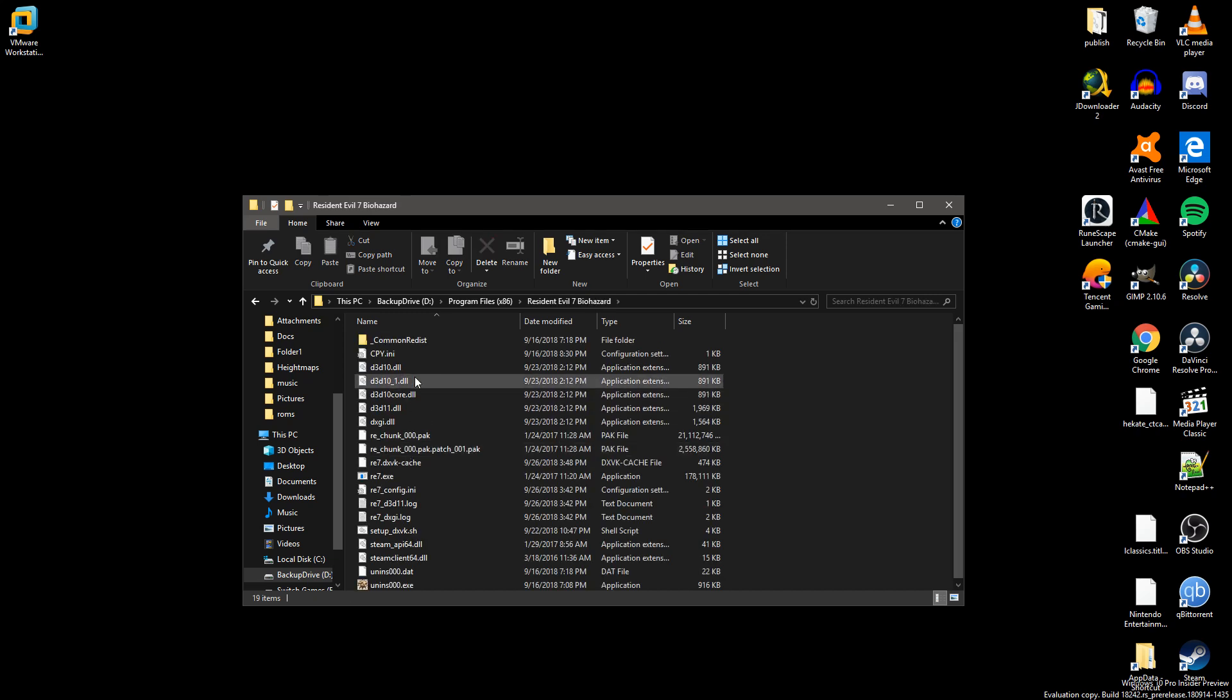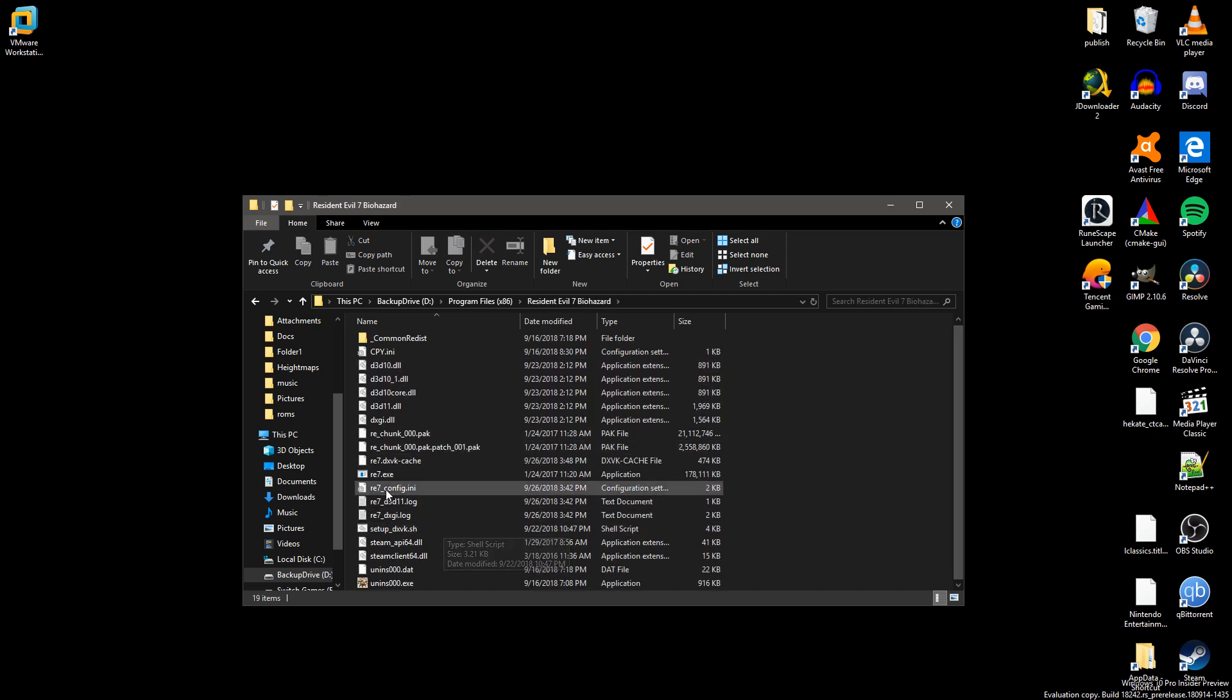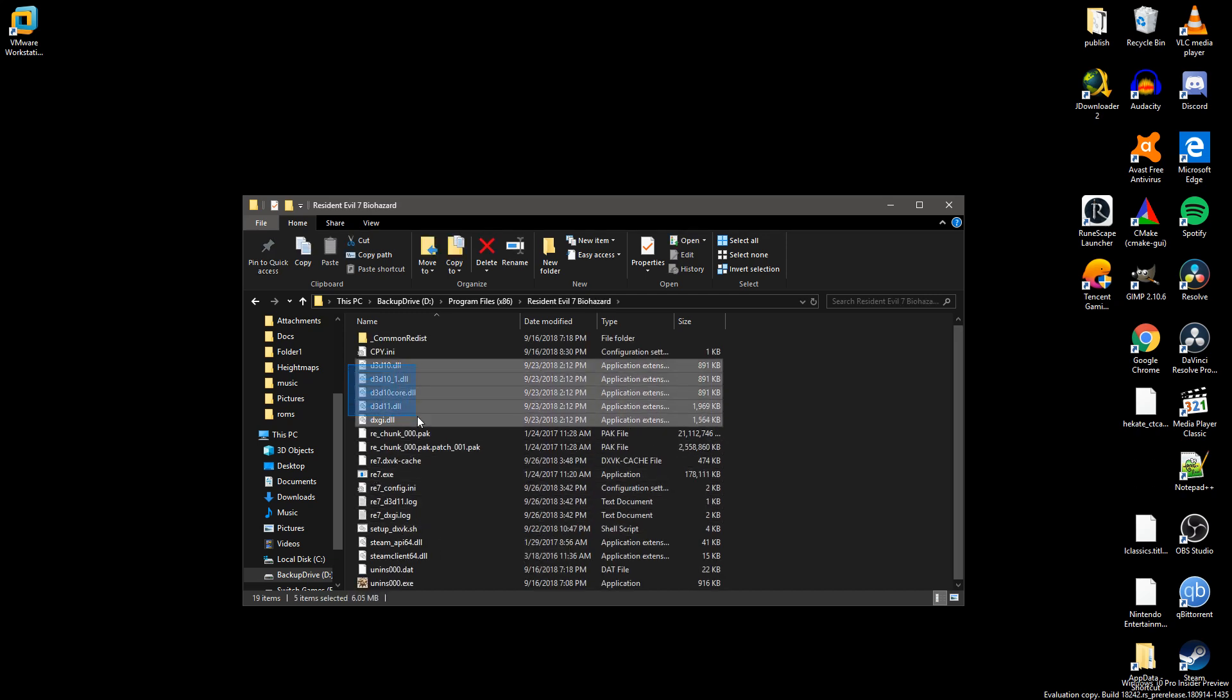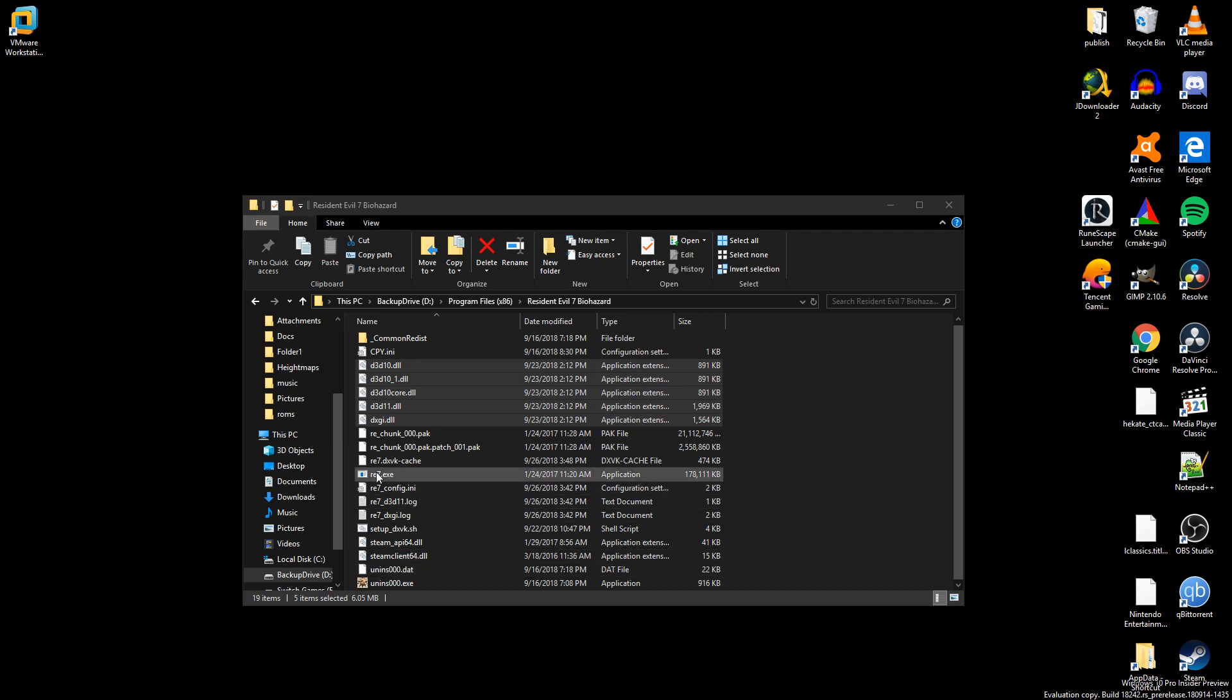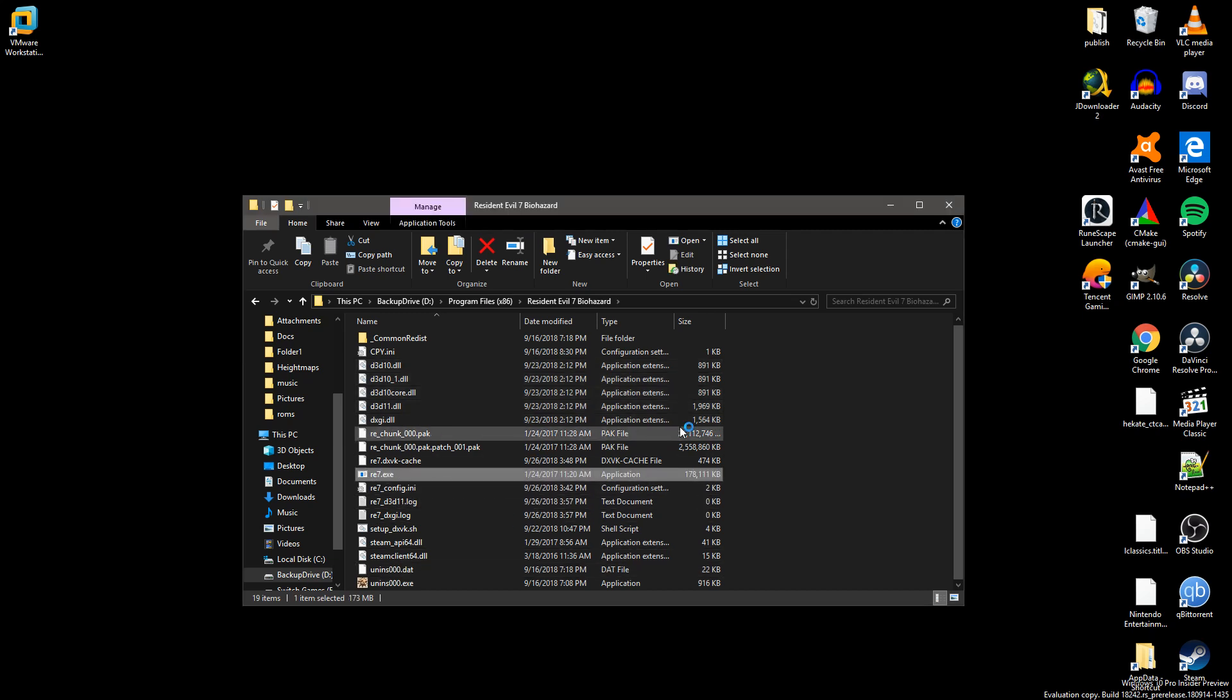We're going to go to Resident Evil Biohazard. As you can see, I have the files right there. And we're going to start it up, because why not? Because that is the game in question, after all. And boom!